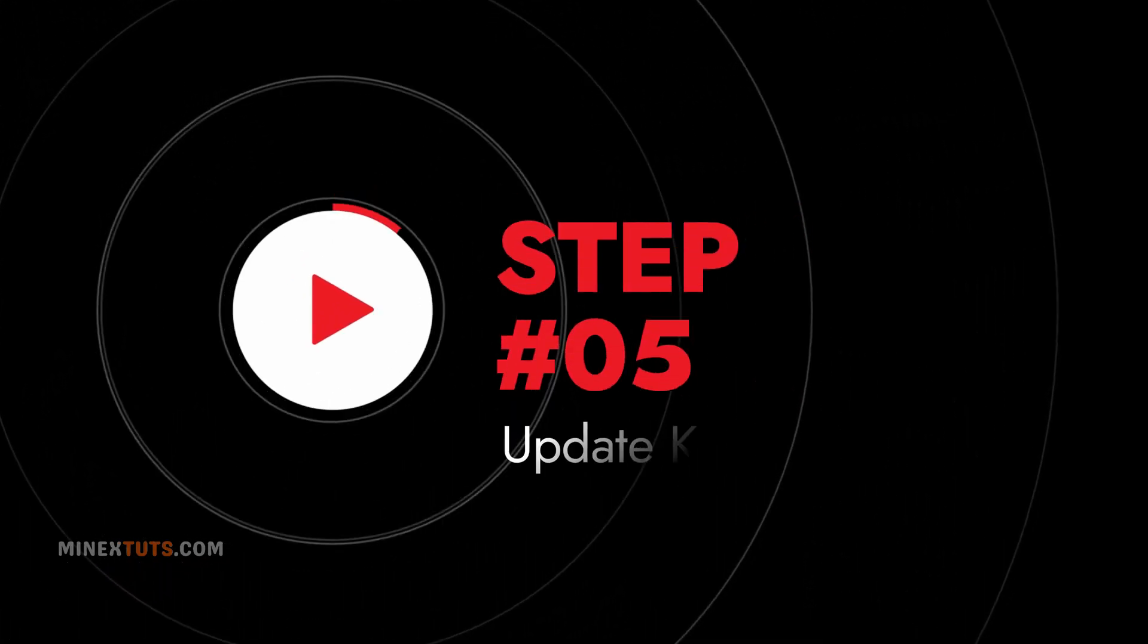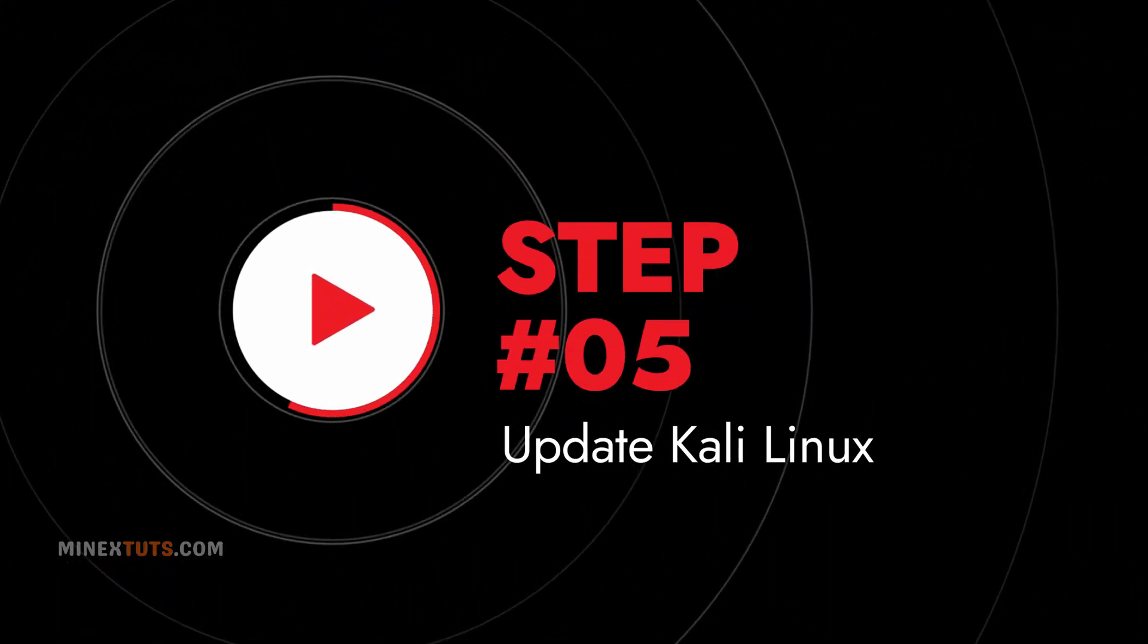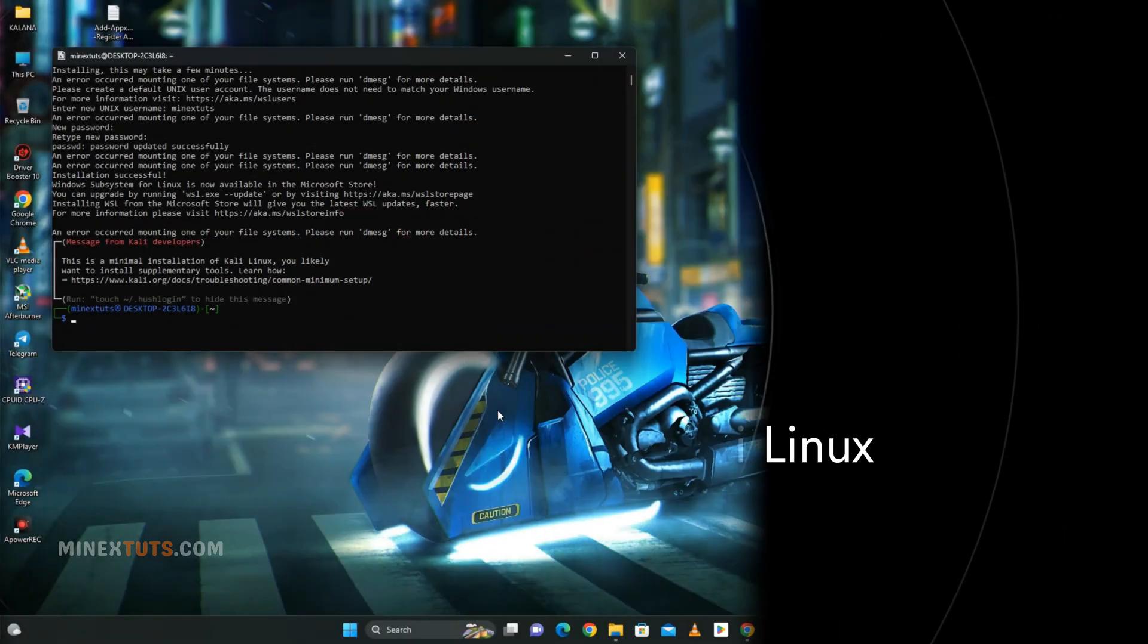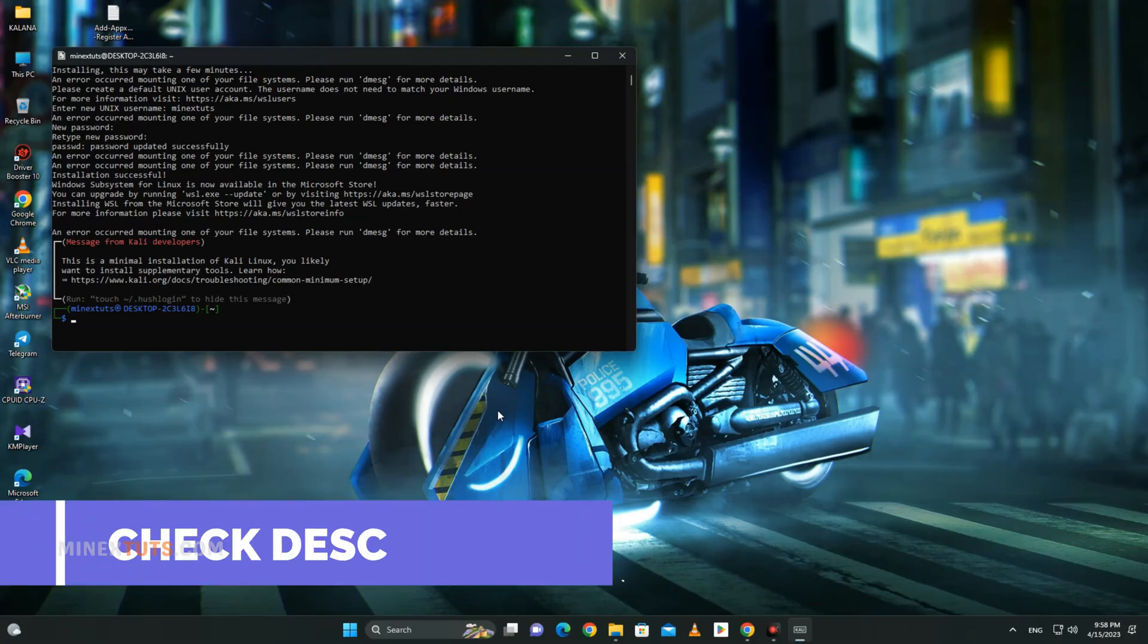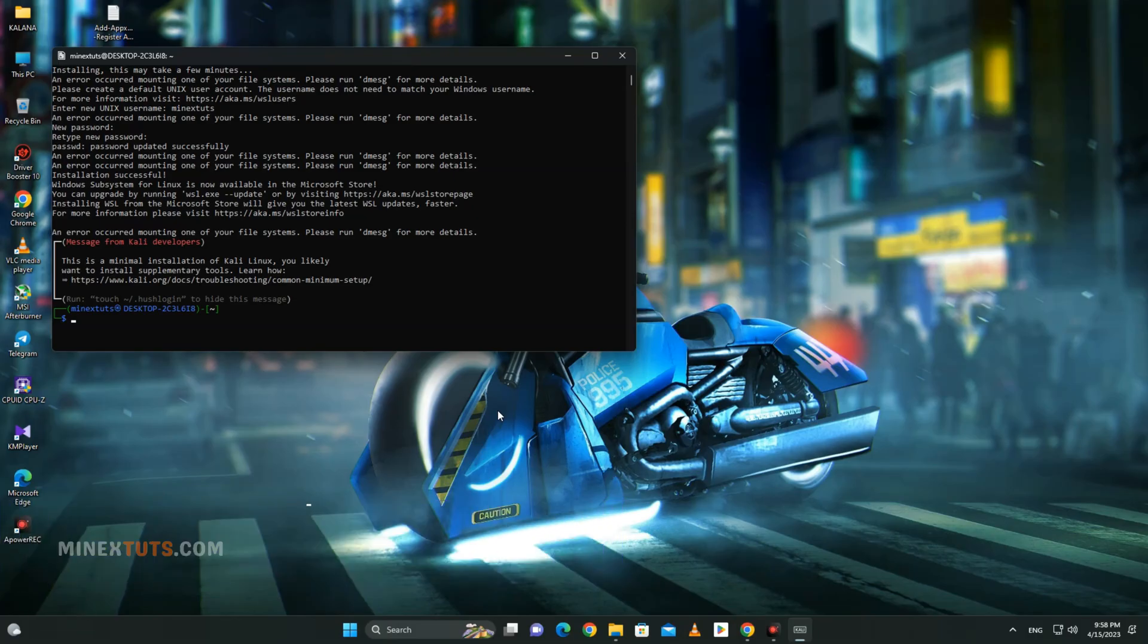Step 5: Update Kali Linux. Now that Kali Linux is installed and launched, you'll want to update it to the latest version before installing the GUI. You just need to run a few small commands. All are listed clearly in the article. Just copy and paste them.